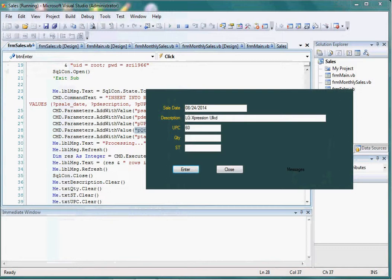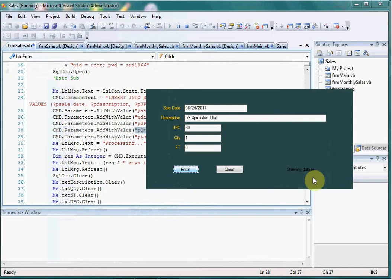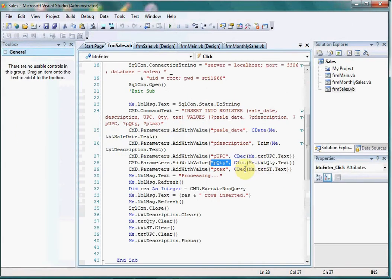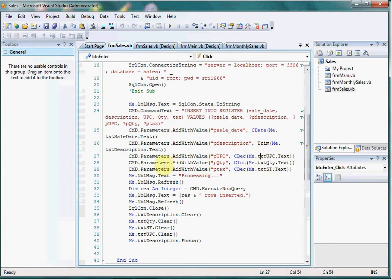Here it's opening the database. One row inserted. These values, whatever we've input in the text box, is converted here and it is added to be inserted into the table. That's all.